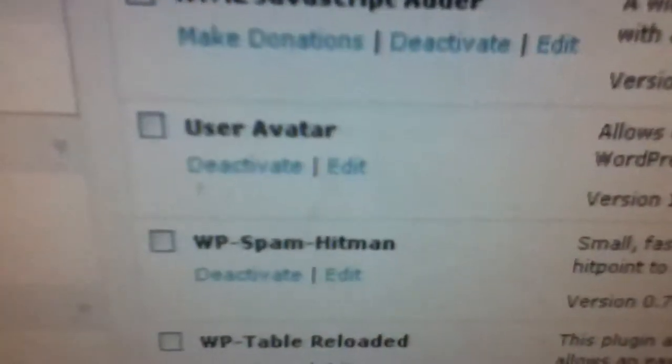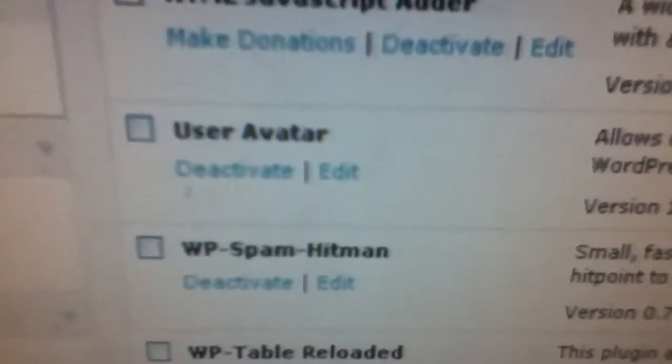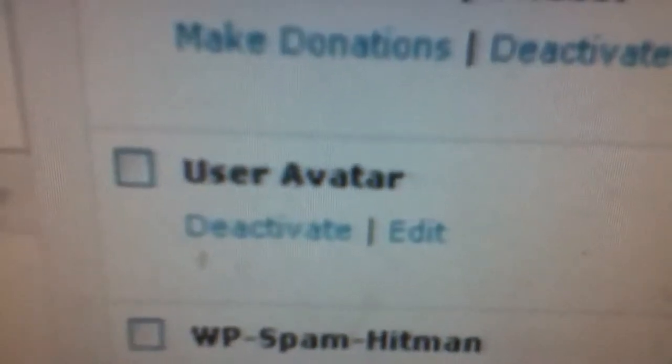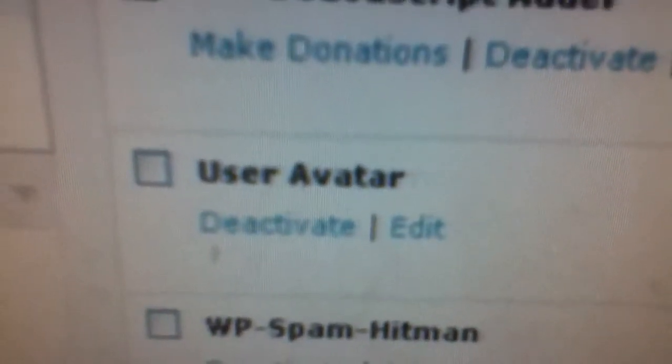You're going to click on Add New, and you're going to want to search and add a plugin called User Avatar. So you're just going to want to download that and install it and activate it.